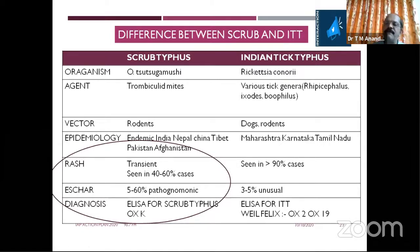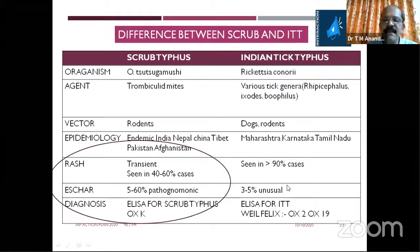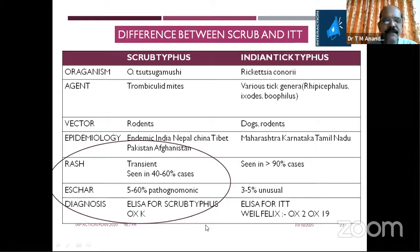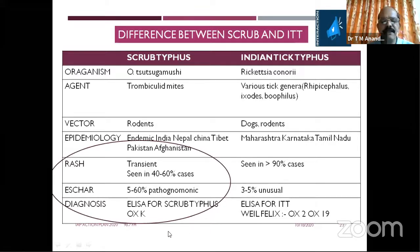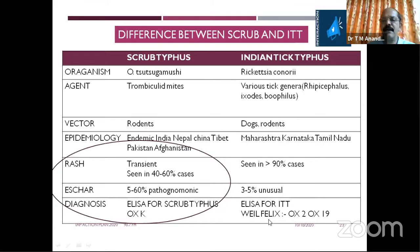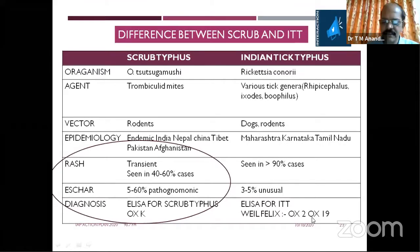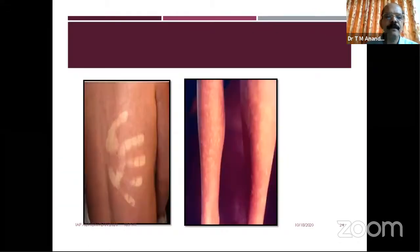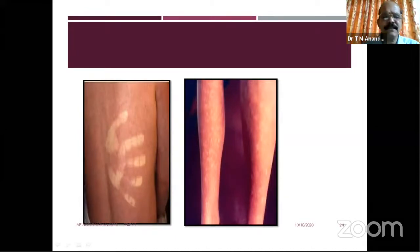If eschar is present, diagnosis is made; if not, we cannot rule it out — so we need to support with the clinical picture and epidemiology. For diagnosis, the Weil-Felix test, though non-specific, is cheap and easily available. It can be done after two weeks and gives obvious results. For scrub typhus, OXK positive in two and 19 is ideal; other serology is available but not easily accessible everywhere.